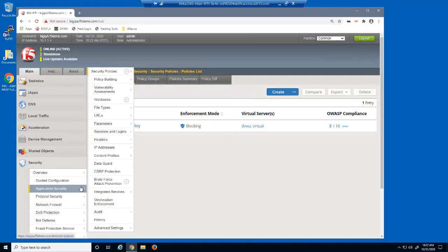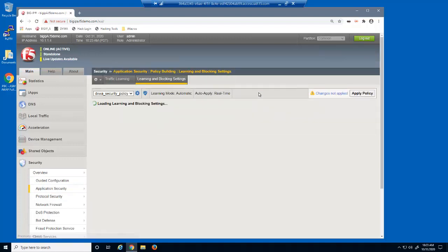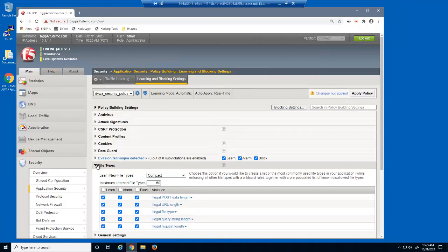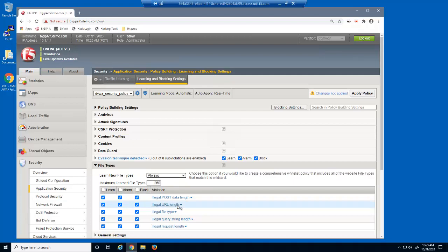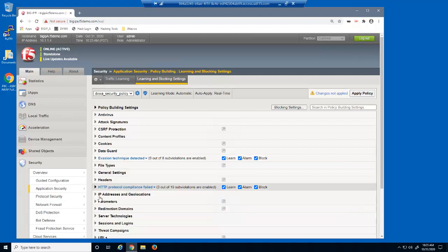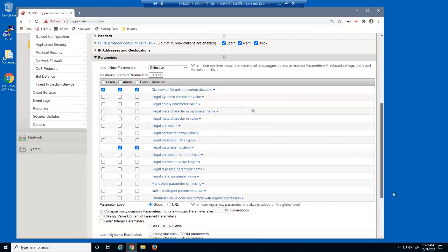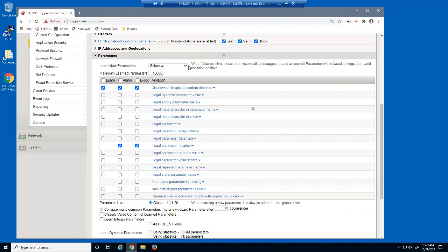We'll now access the BigIP Advanced WAF Learning and Blocking Settings page. We'll expand the File Types section and change the Learn New File Types option to Always. We'll then expand the Parameters section and also change the Learn New Parameters option to Always.